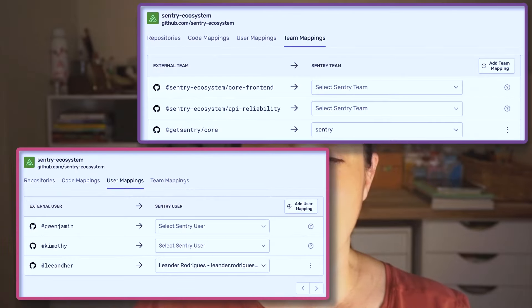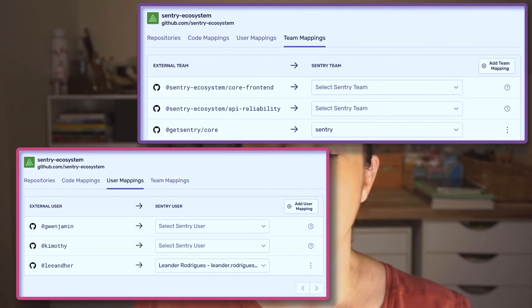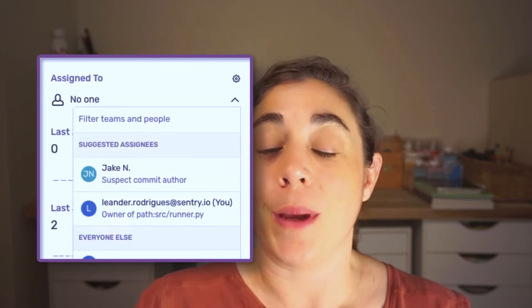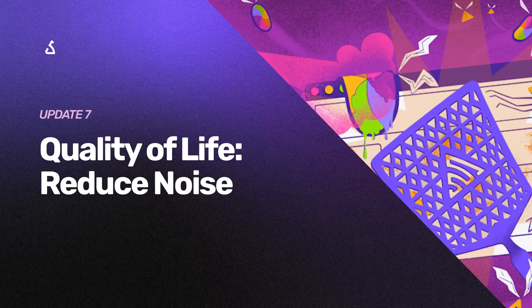For organizations that have integrated GitHub, Sentry will automatically set up code mappings for PHP and Go projects. After Sentry sets up your code mappings, you should notice that more issues have suspect commits and code owner-based assignments.